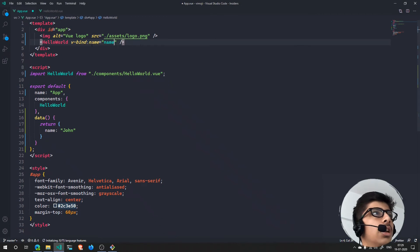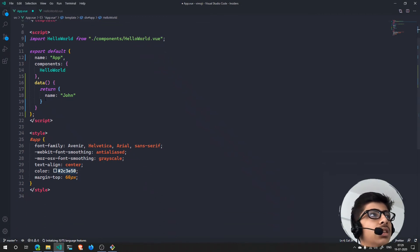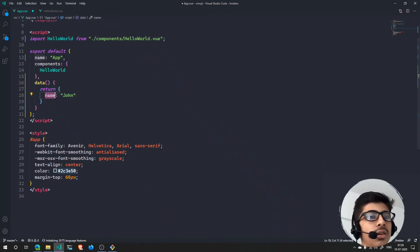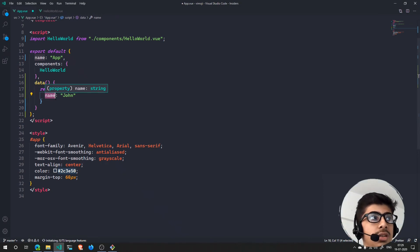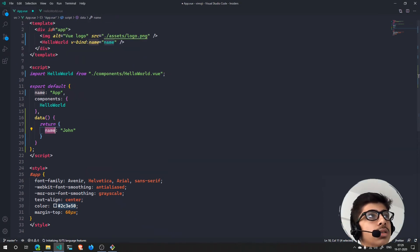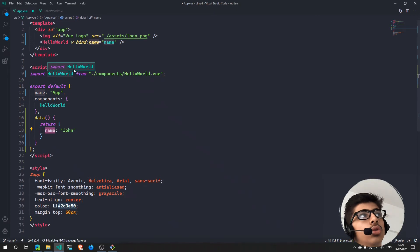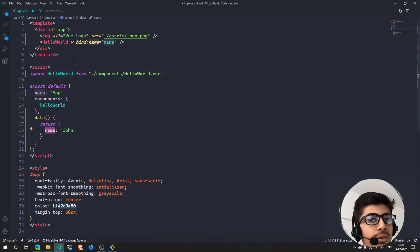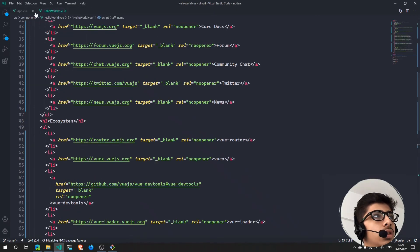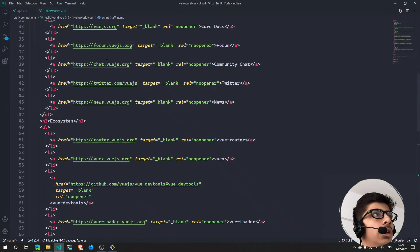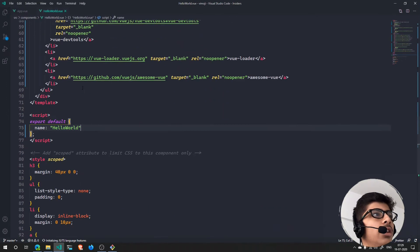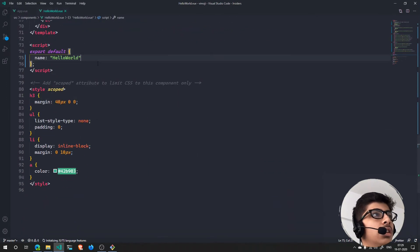Now basically this name variable, or this name data, is passed - is bound to HelloWorld. So now HelloWorld can use this. Let me just save this file.